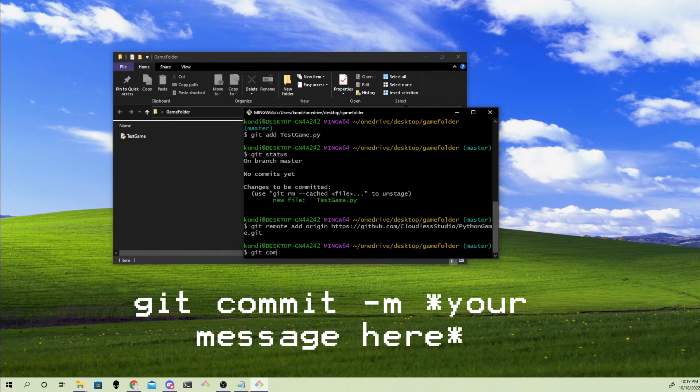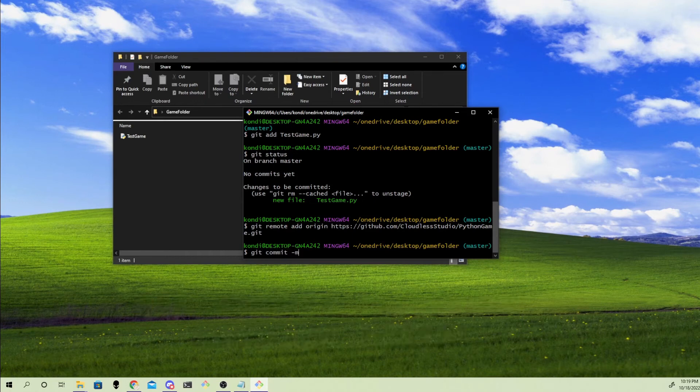Next, commit the file by typing in git commit dash m and then you can write a message for your commit.